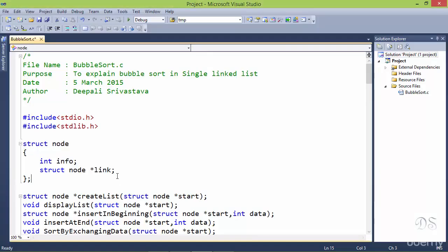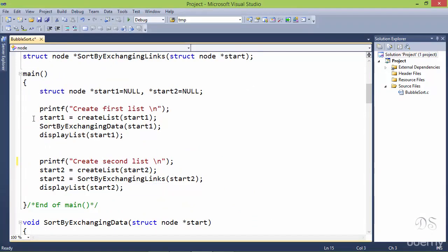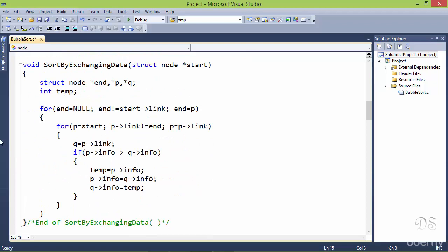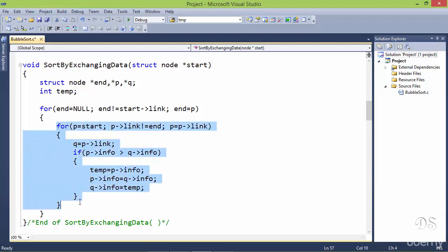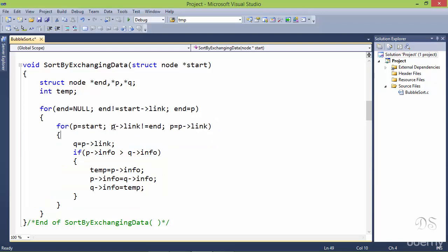Now let's see the function for this in our program. In this program we have taken two single linked lists — the first one we are sorting by exchanging data and the second by exchanging links. In the sort-by-exchanging-data function there are two for loops. The outer for loop corresponds to a pass of the bubble sort; end is initialized with null and stops when end points to the second node (start-link gives the address of the second node). At the end of each iteration, end is assigned the value of p. In the inner loop, p is initialized with start, moved forward, and stops when p-link becomes equal to end. In each iteration q is assigned p-link. We compare p-info and q-info, and if p-info is greater we exchange the two info parts using a temp variable. This is how we sort a linked list using bubble sort by exchanging data.